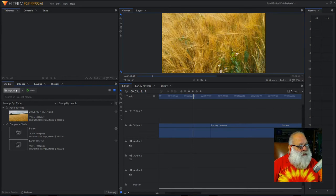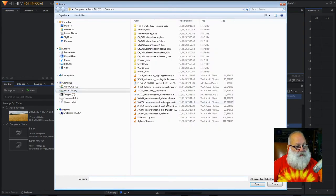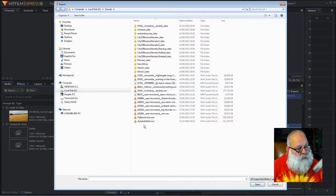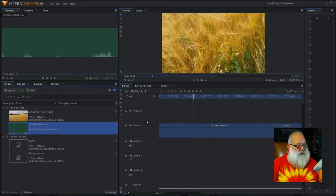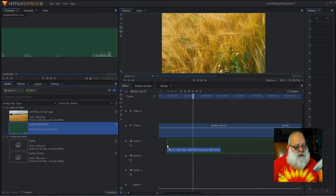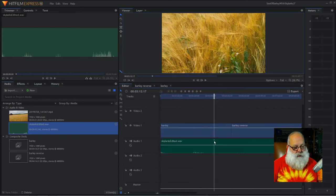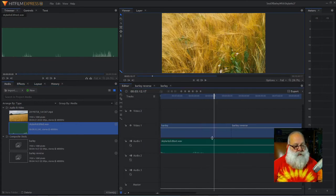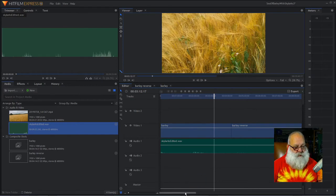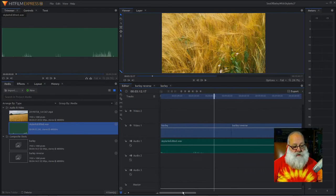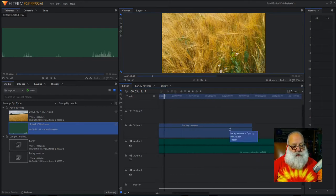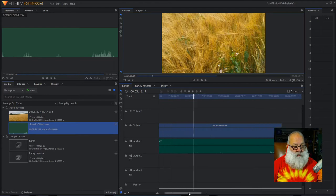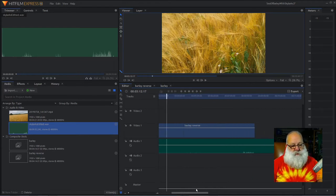So, let's import the sound, and get the right one, which is Skylark's Edited, is what I've called it. Okay, so I'm going to whack that in here. So, what I've got is the barley and reversed video footage, and we've got the edited sound. And, there's a bit more sound than vision, but it's not worth worrying about.